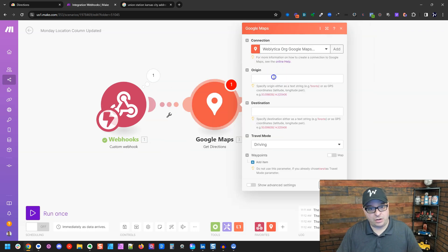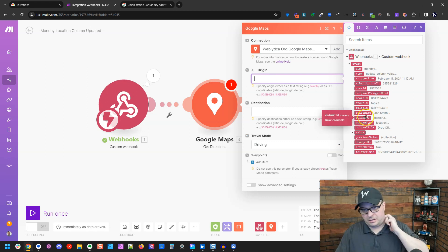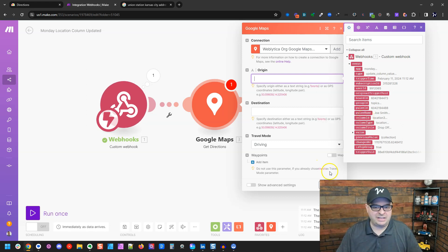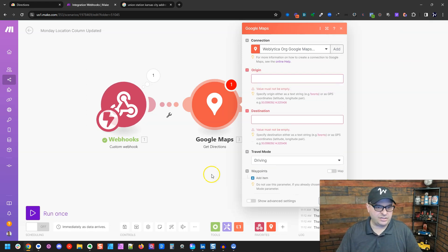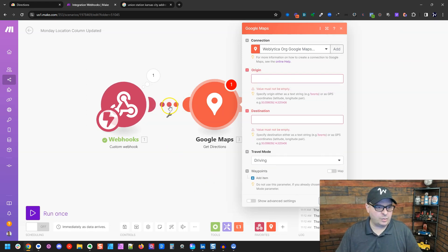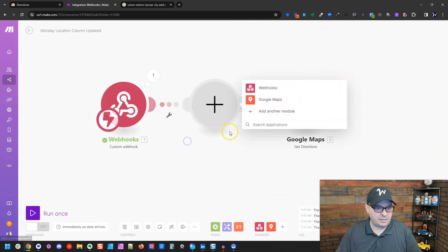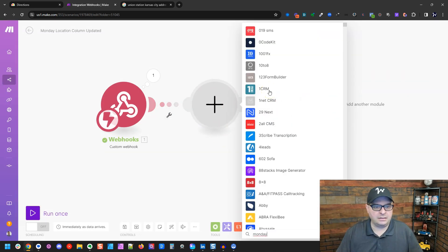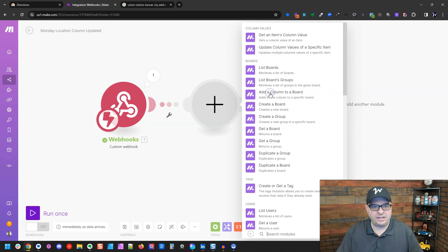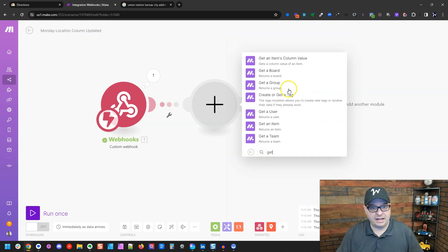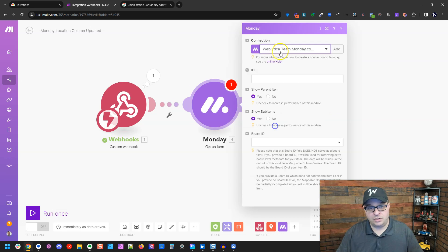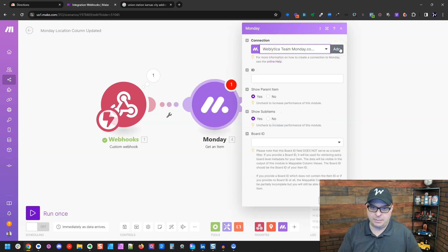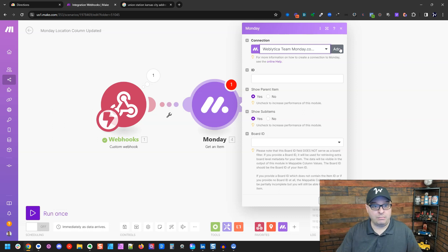So here is our origin. We don't actually have the location data here, which is a shame. So what we're going to do, right click, we're going to add a module. I'm going to type Monday. Click on Monday and we're going to get an item. So I typed get, get an item right there. So I've selected my connection. If you've not used Monday before, you'll have to click add and authenticate with your Monday account.